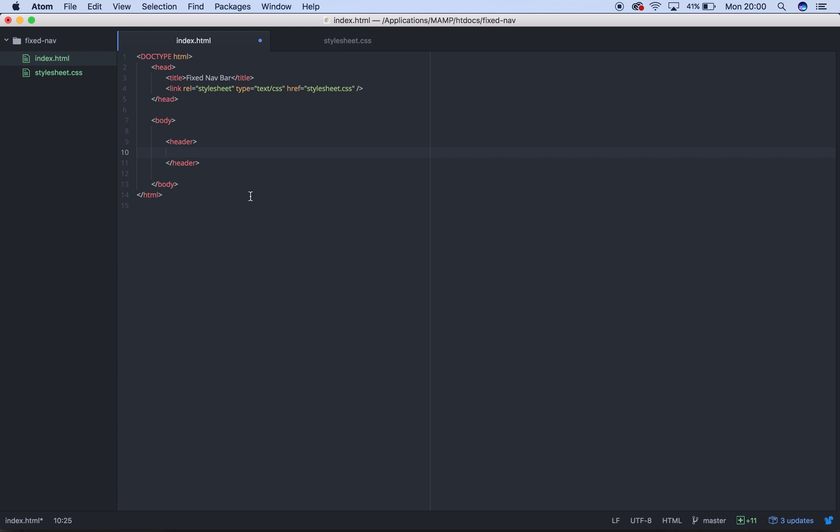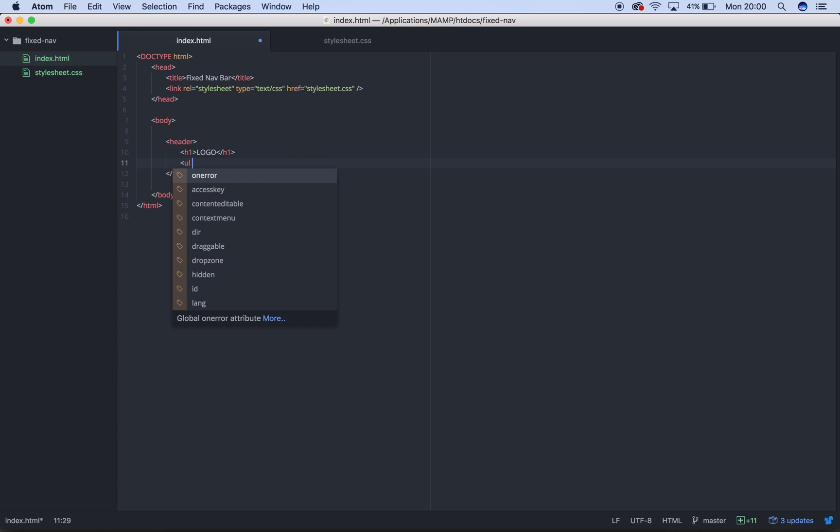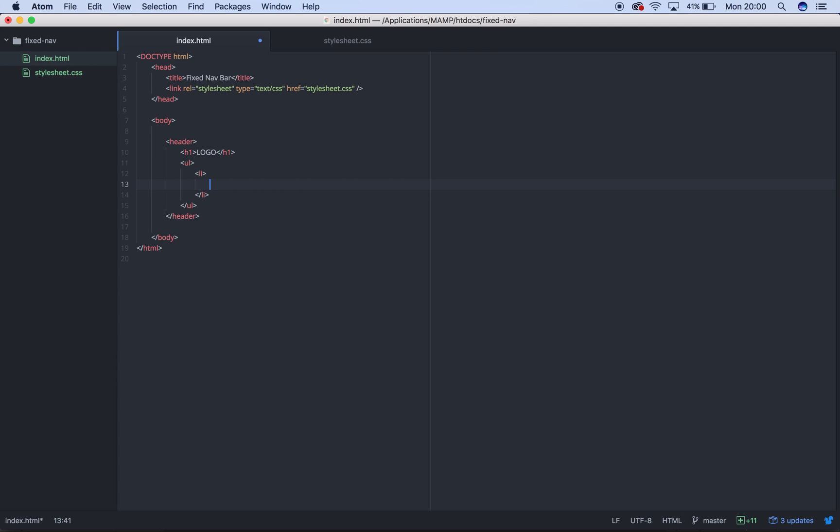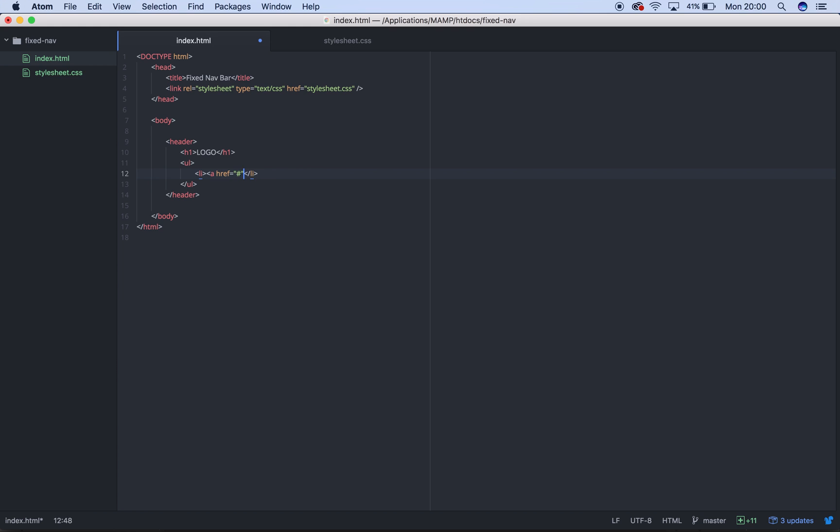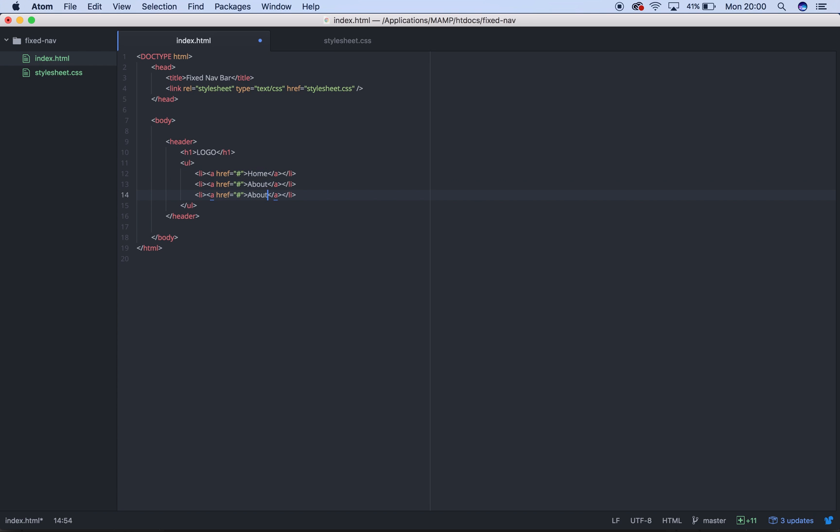So, you've got a header. In that header, maybe you've got a logo, which we're going to have as a H1 and just say logo. Maybe you've got some links, so we're going to have a couple of links. Home, about, work, contact. So there we go.